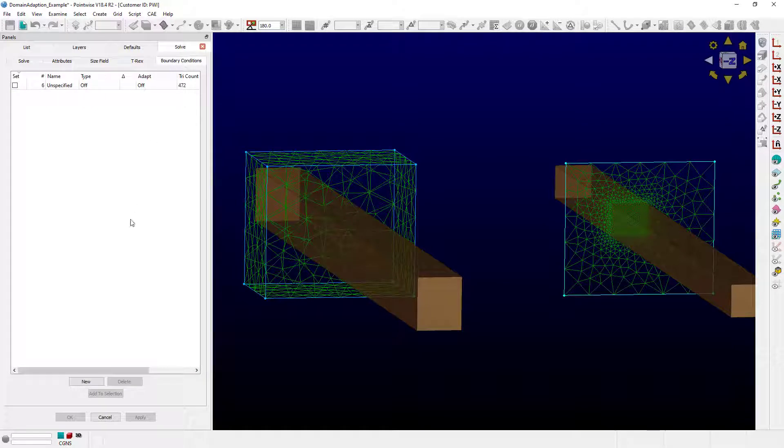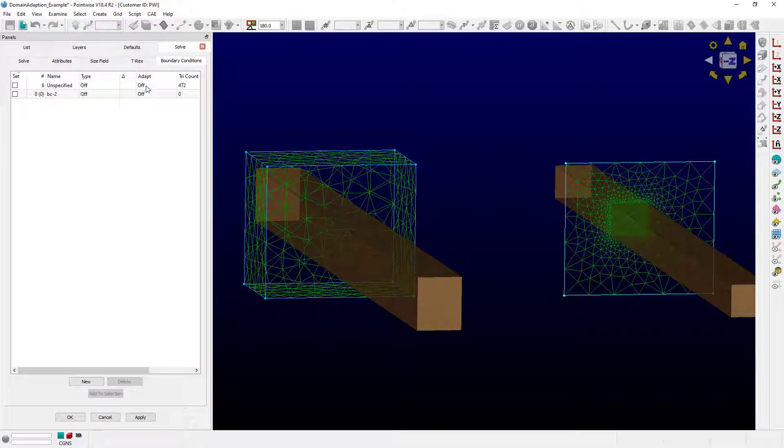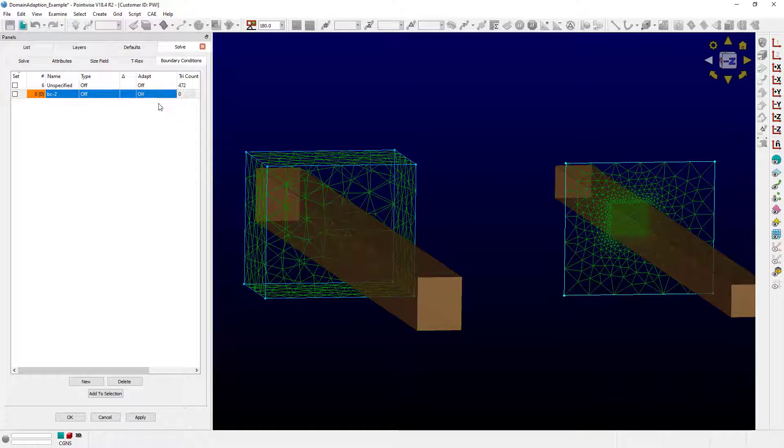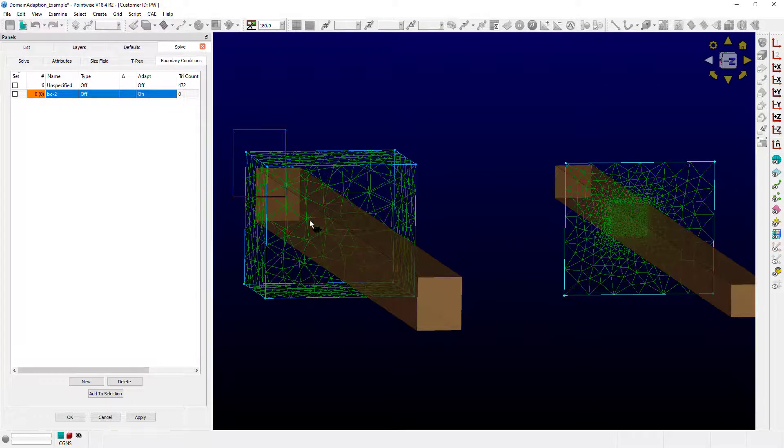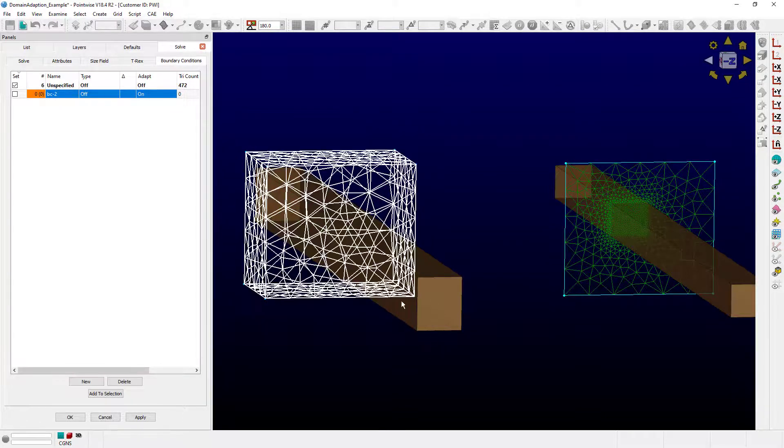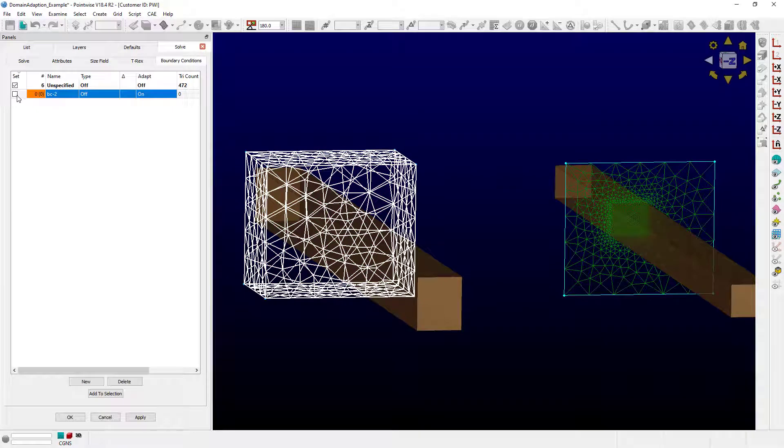and at the bottom, push the new button. Up here there's a column for adapt. Let's change that from off to on. I'll select all the domains, and I'll check the box on the left.